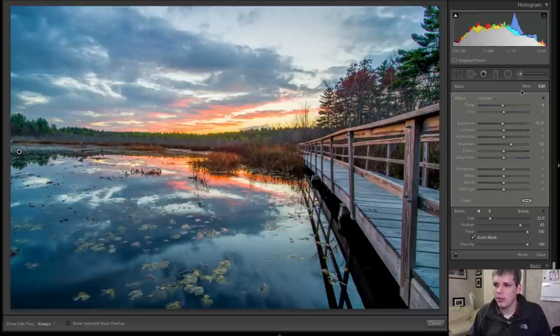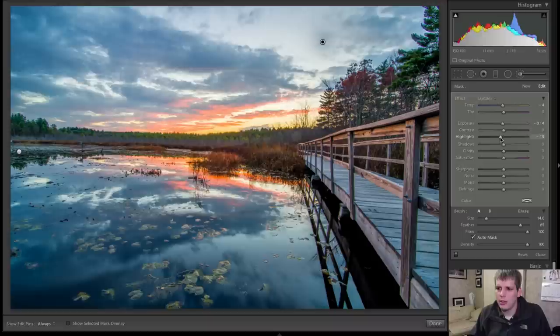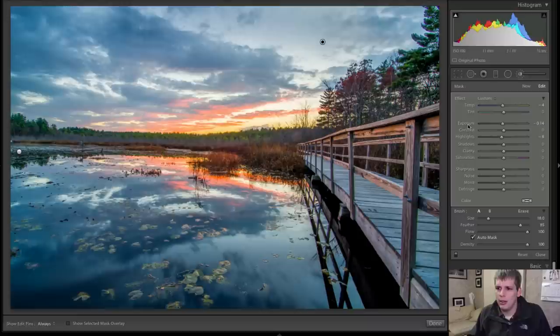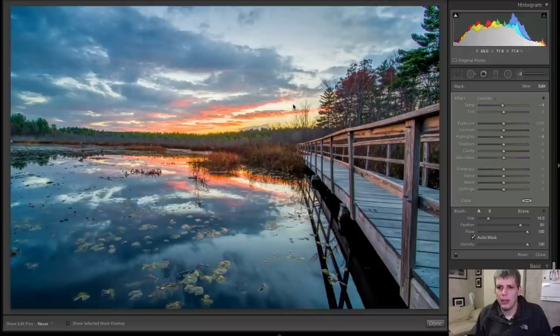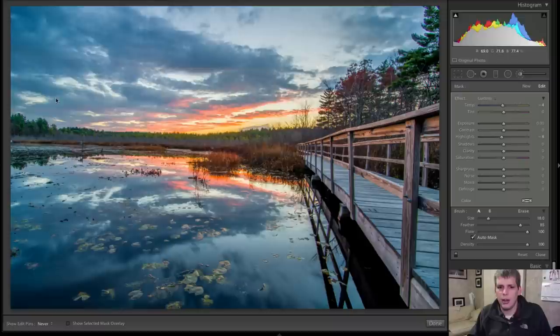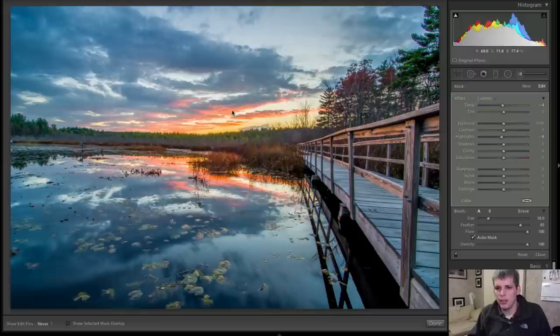I'm also going to actually add another adjustment brush. And this one, I am going to reduce the highlights just a little bit. Set the exposure back. So this is just going to help bring in a little bit more warmth and more color to the sky here.